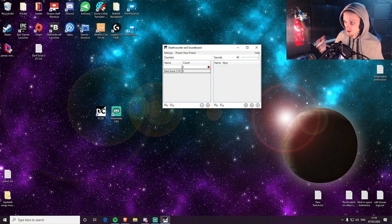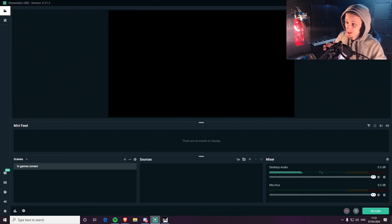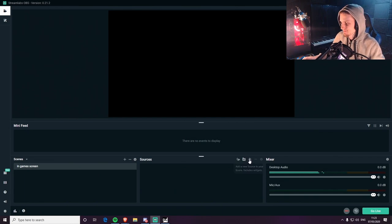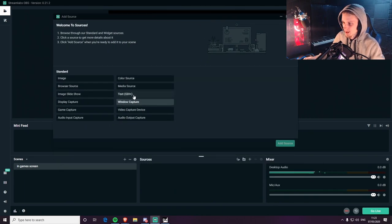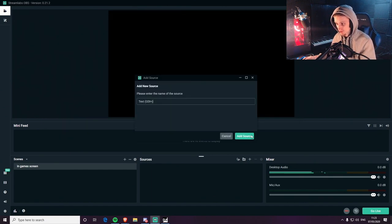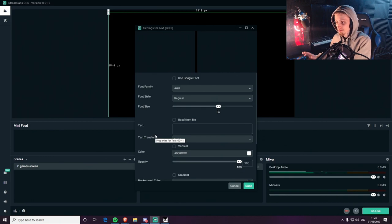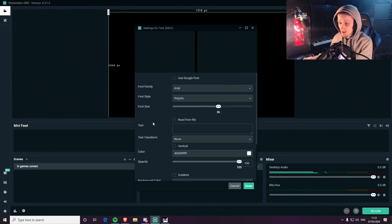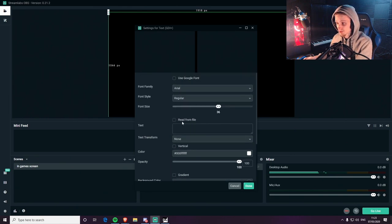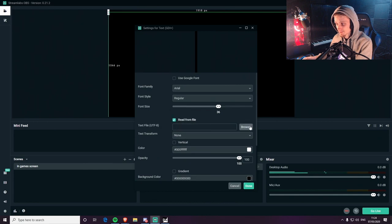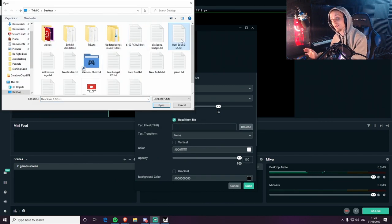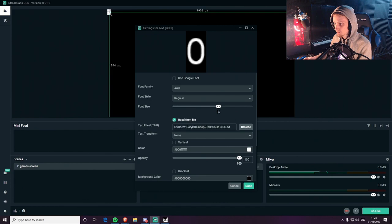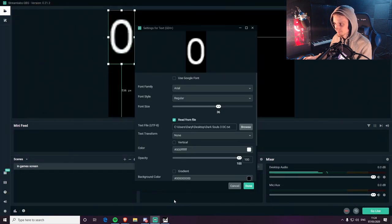Now you wanna know how to get it in OBS or Streamlabs — that's what we'll do now. To get it on here itself, it's pretty simple. In OBS, Streamlabs, whatever — click the Add Source icon and you wanna click Text GDI. Add source. Now it's very simple. Just scroll down — it might be in a different place in OBS Studio. Click Read From File. Now click Browse and click your text file that you made. There you go. Just make that bigger. There we go, and as you can see, there it is.